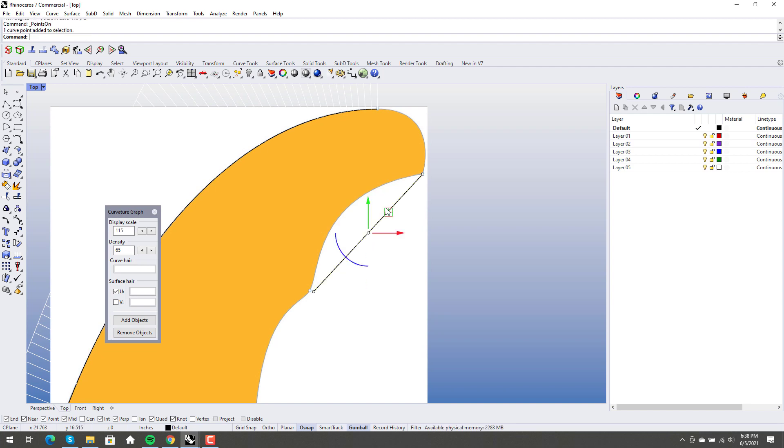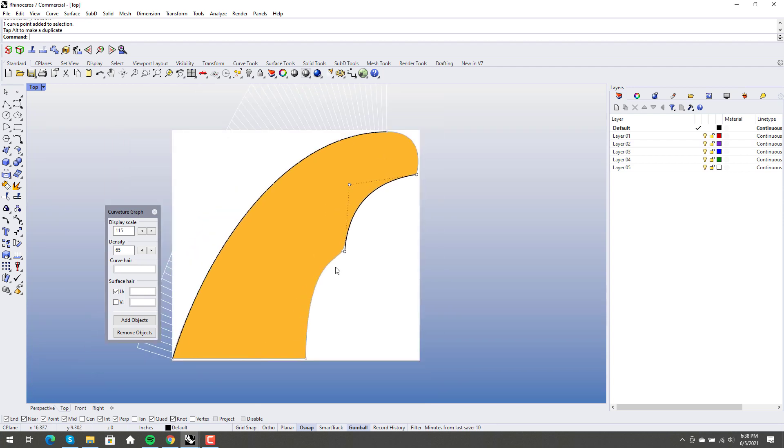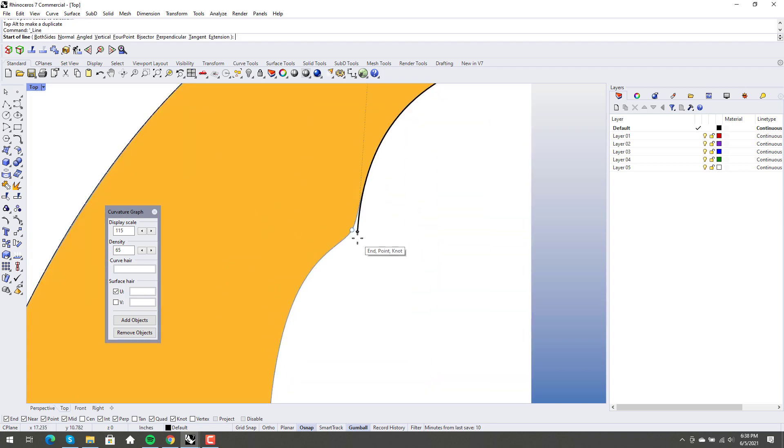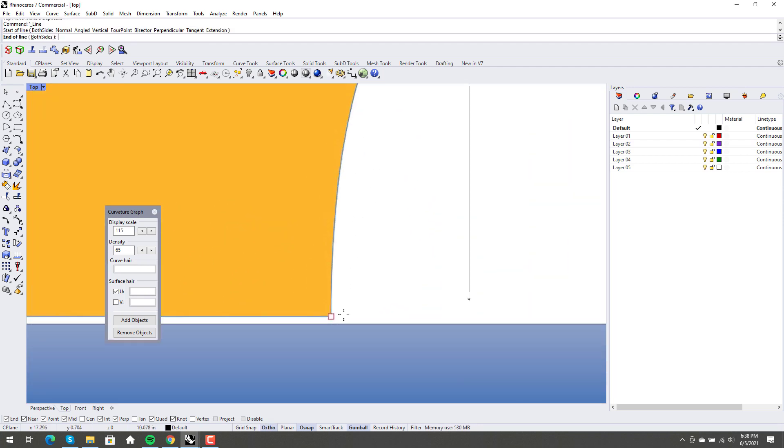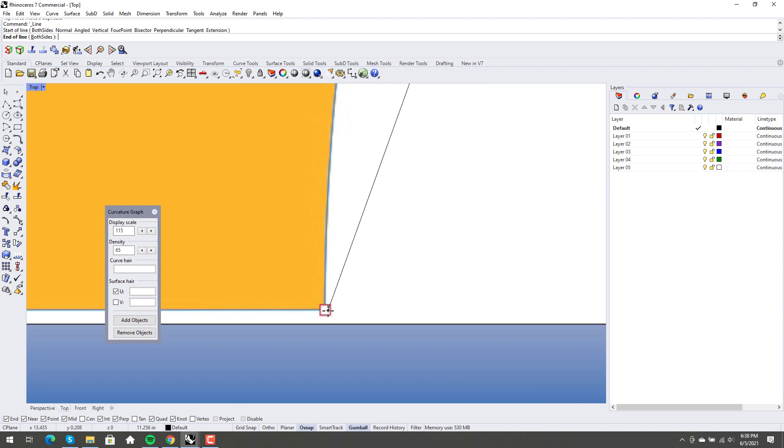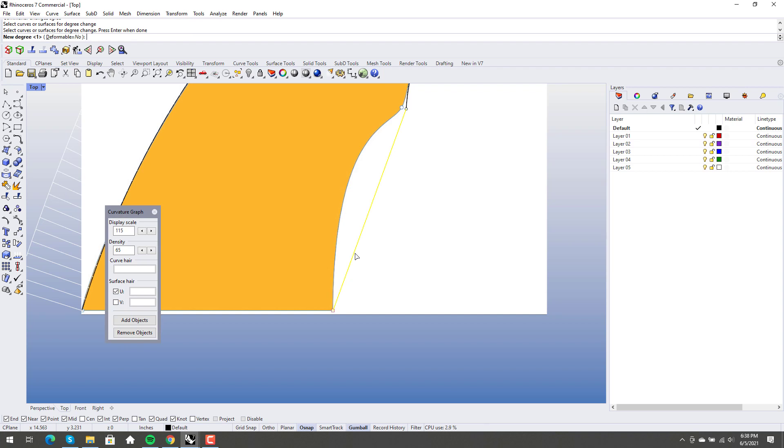Points on. Grab your point. Move it. Yeah, that's pretty great. Another straight line to here. Change degree. Degree two. Turn your points on.